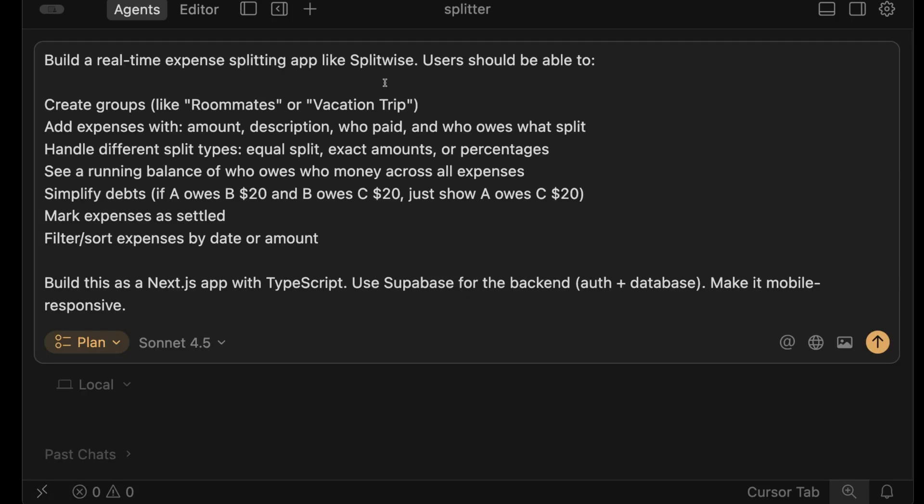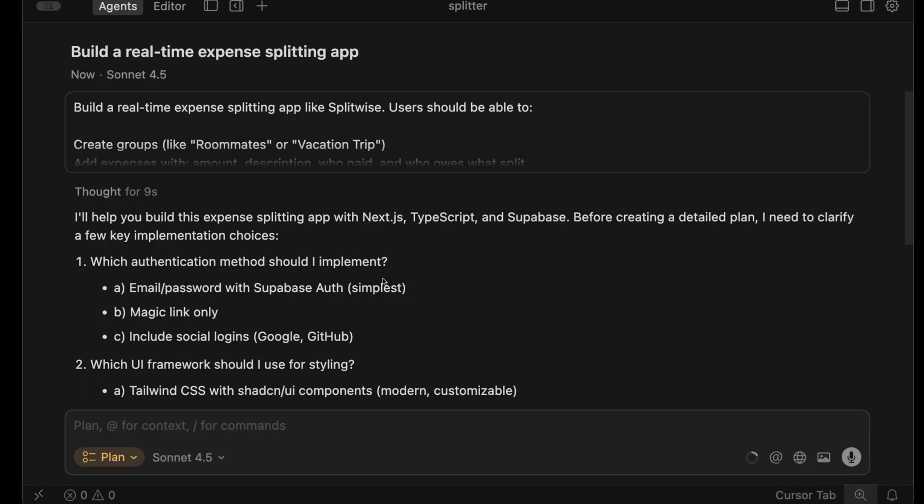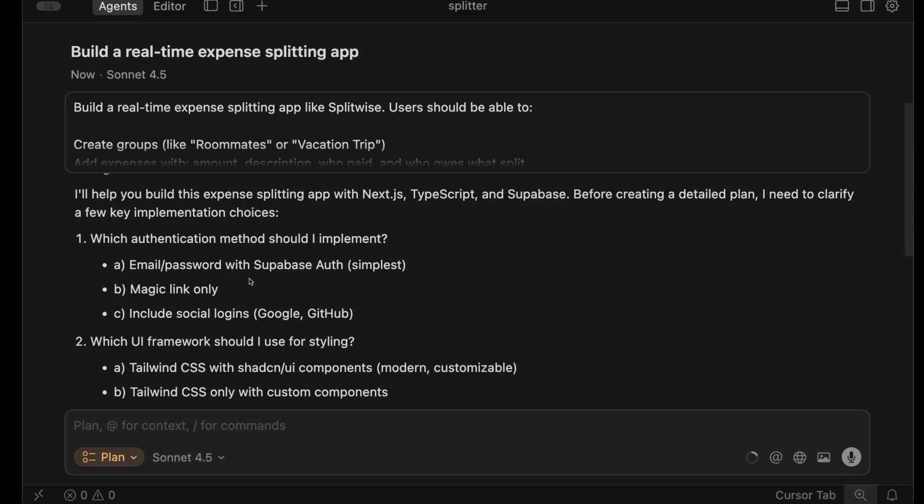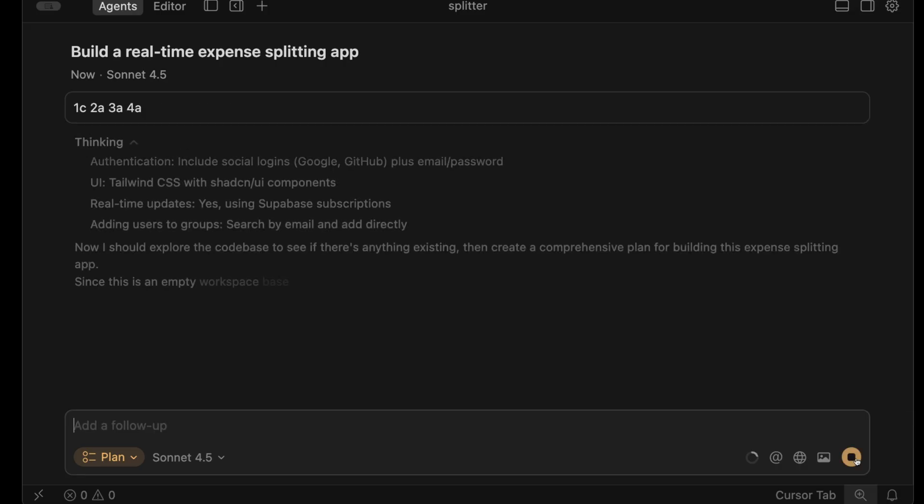Build a real-time expense splitting app like Splitwise. And I'll include some detailed requirements such as the ability to create groups, different split types, and then specify technology stack. So I want this built with Next.js. I want to use Supabase for the backend. And then in most cases, plan mode will come back with a series of questions that really help it understand what exactly you want. And I like the way they're multiple choice, just letting you know what the options are. I also find the questions themselves can kind of guide my thinking and let me know what's possible.